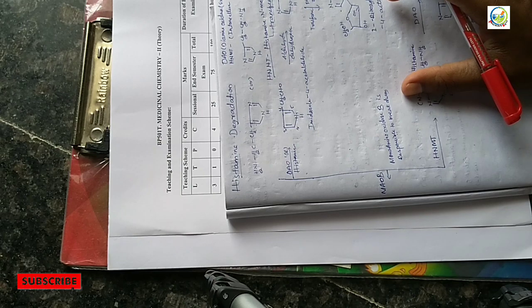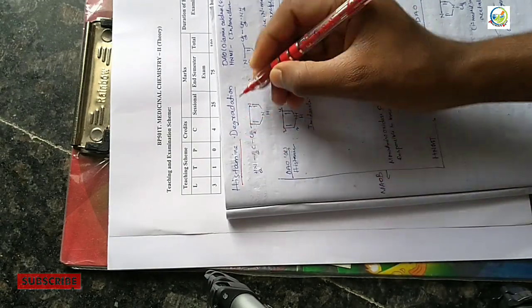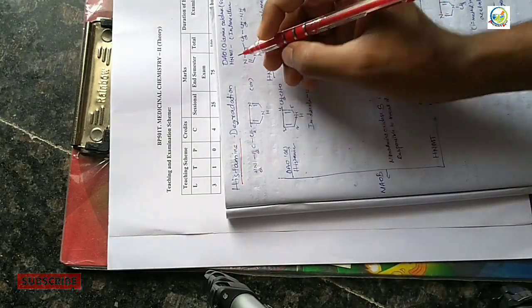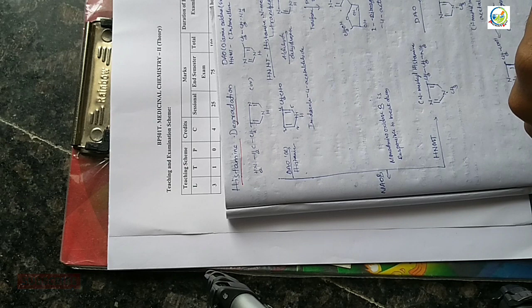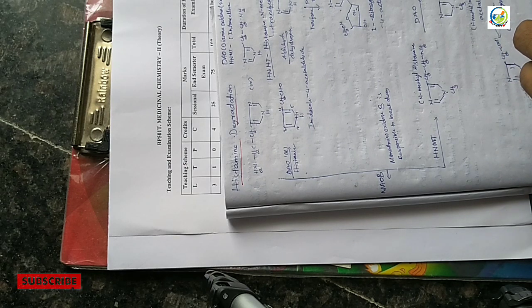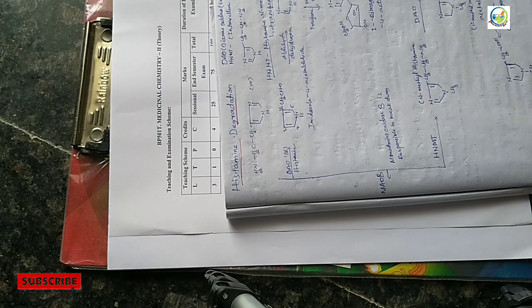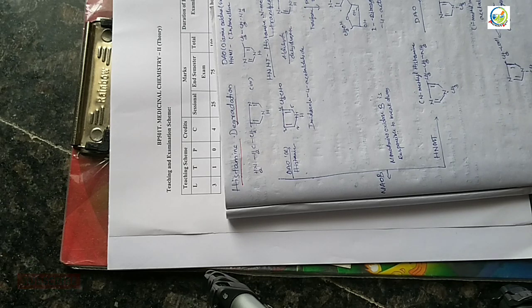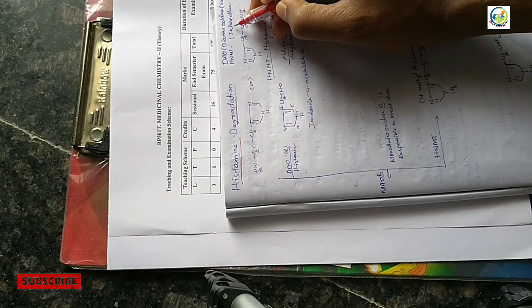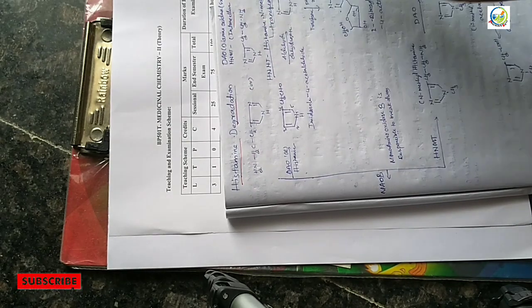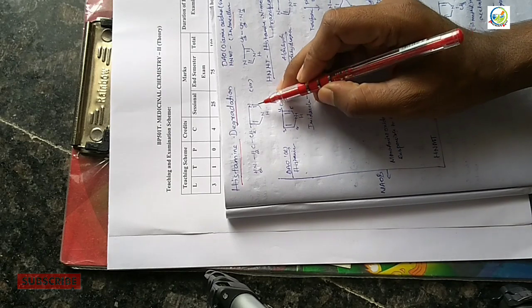Histamine degradation - two enzymes are responsible. DAO, diamine oxidase, for extracellular degradation, and HNMT, histamine N-methyltransferase, for intracellular. Two types of enzymes: first we have the methyl group and the ethyl group in histamine structure.